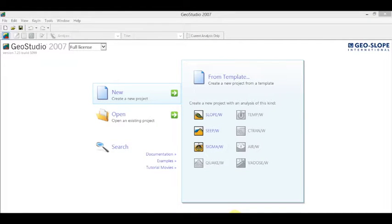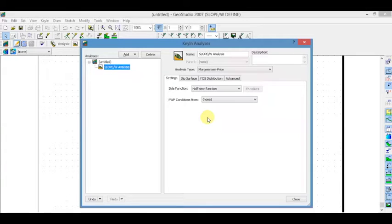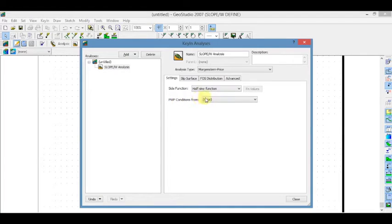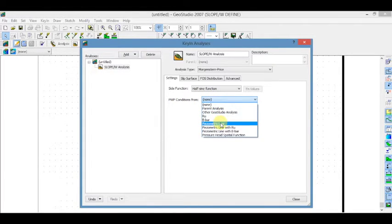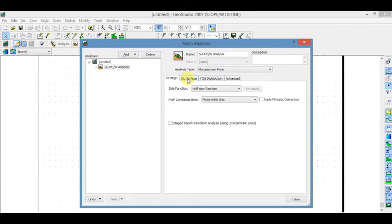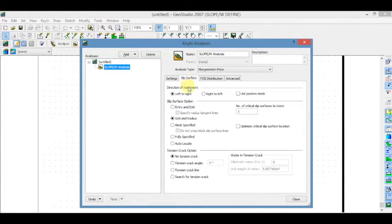Click on Slope W to create a new project. In the Key In Analysis dialog box, select analysis type. In the Settings tab, select pore water pressure condition. Now, in the Slip Surface tab, select the direction of movement left to right depending on the profile, and select the slip surface option.